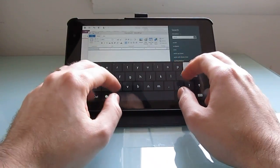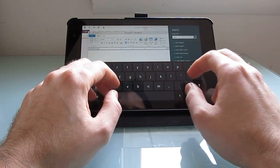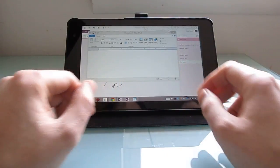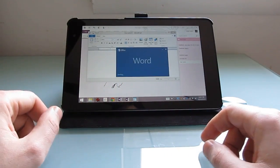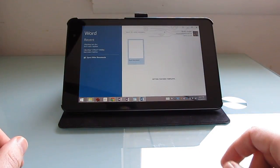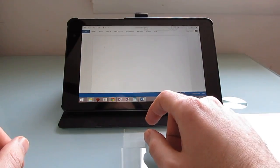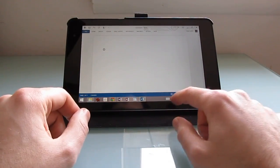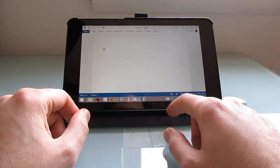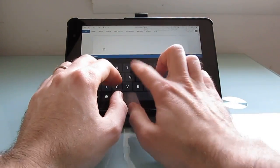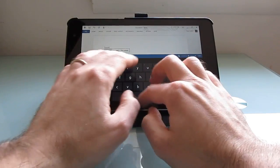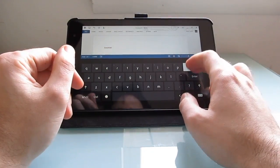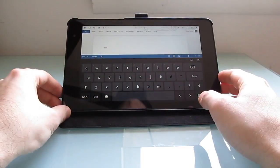I just wanted to show you that it does have Microsoft Office installed. And that comes preloaded. Again, a little bit easier to use if you had a physical keyboard, but you can type this way and it would be easier if you were holding it maybe and doing some thumb typing.